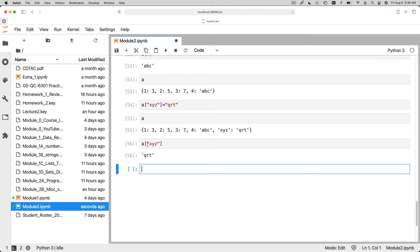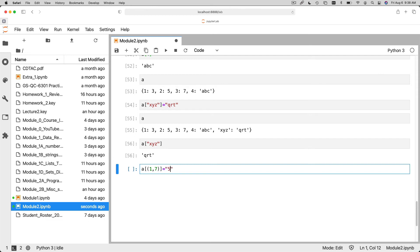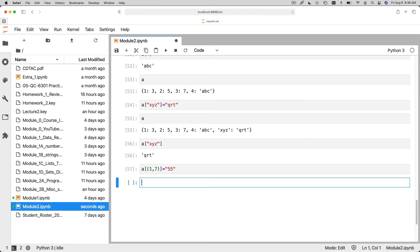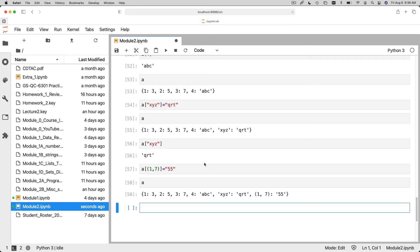So you could even use a tuple as a key. So I can say A of 1, 7 is equal to 55. A string, 55. And now you can see that there's, that, you know, that tuple is a valid key. But I can't use a list as a key. I can only use a tuple as a key because lists are mutable and tuples are immutable.